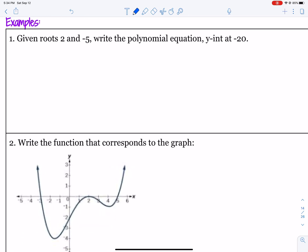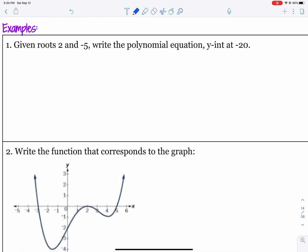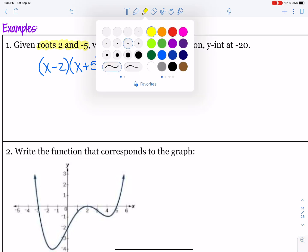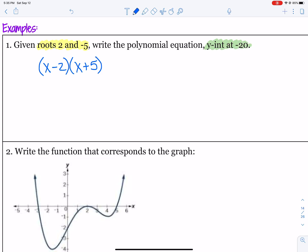Let's take a look at example one. We're given roots 2 and negative 5, and we want to write the polynomial equation that has a y-intercept at negative 20. So if you're given roots 2 and negative 5, we need to write those out as factors. The factor that goes with the root of 2 is x minus 2, and the factor that goes with negative 5 is x plus 5. We have a y-intercept at negative 20, so that's x equals 0 and y equals negative 20.